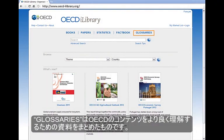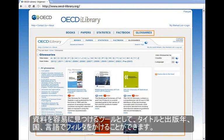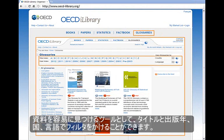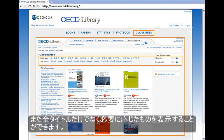Glossaries are grouped together for a better understanding of OECD content. The tools that make navigating easy include filtering information based on title, year, index, country, and language. You have the option to also view all glossaries and key releases for your convenience.